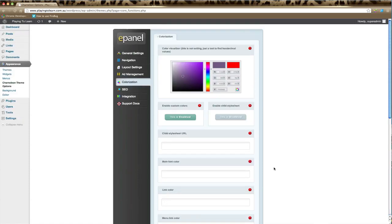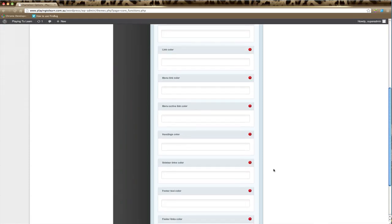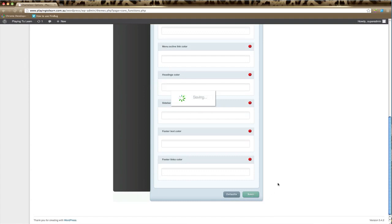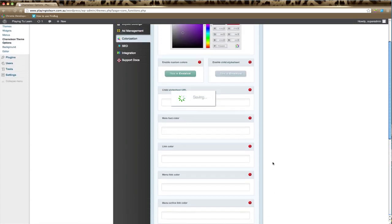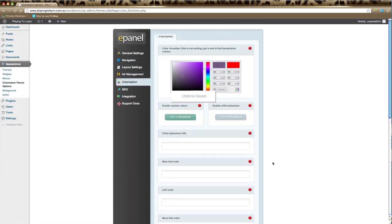Any changes you make here, just remember to click save and they'll take effect on your website.